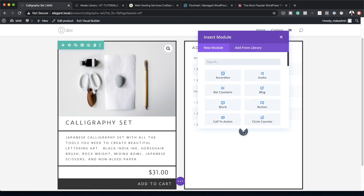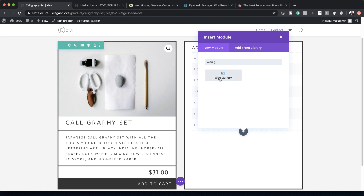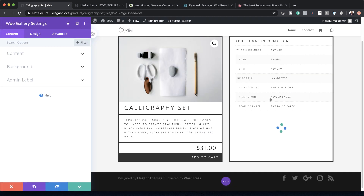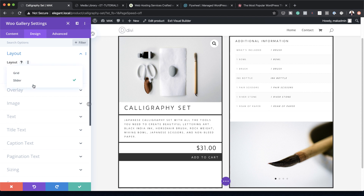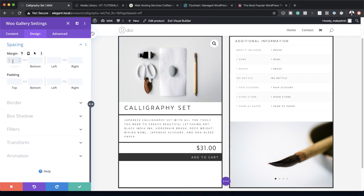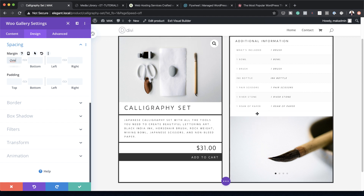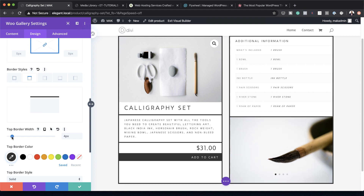Finally, add a Woo Gallery module. Under Design > Layout, set it to Slider. Under Spacing, add a top margin of minus 2VW to move it up slightly, and set top padding to 0VW. Add a top border at 4 pixels with dark gray color, then save.